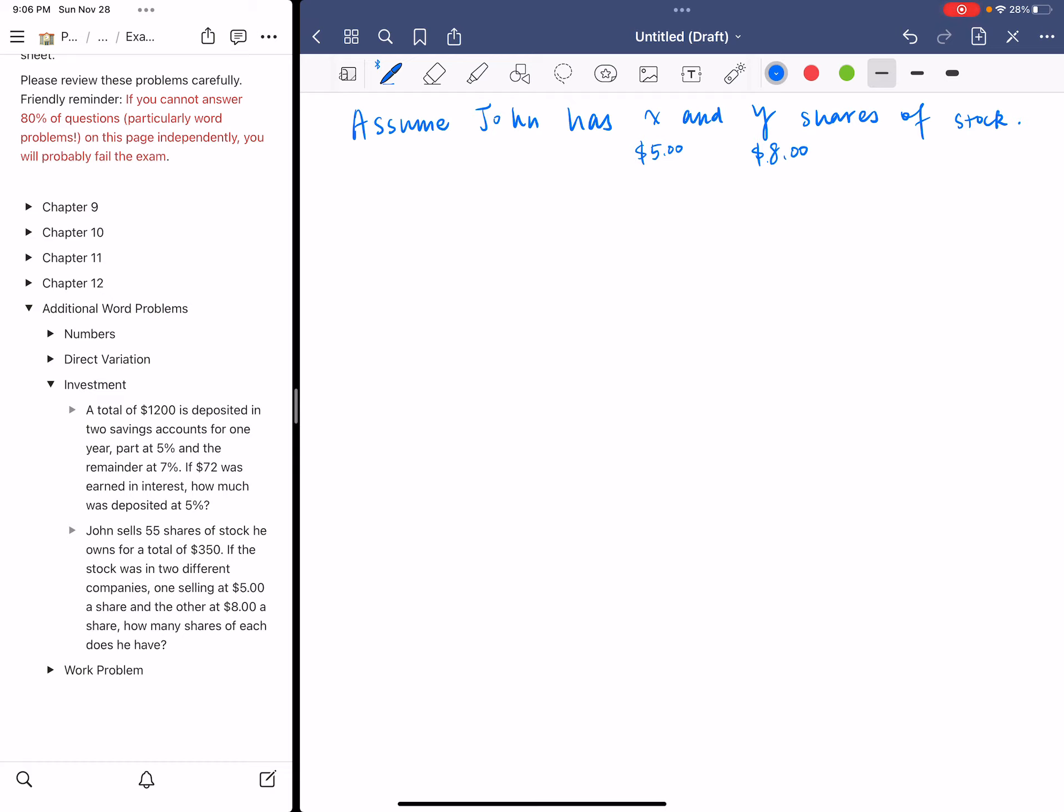First, 55 shares is the total number of shares. So that means X plus Y equals 55. It's kind of like saying that the sum of the two numbers is 55.